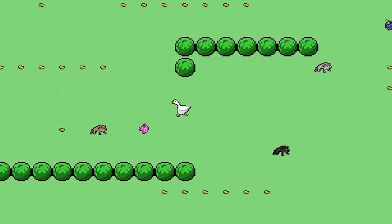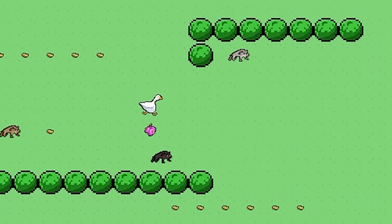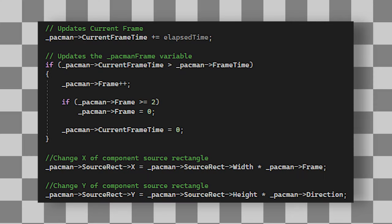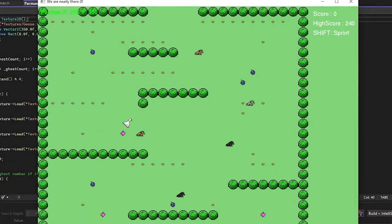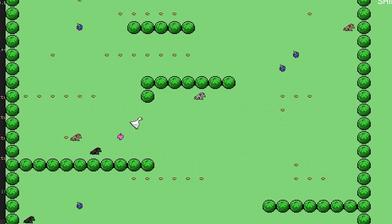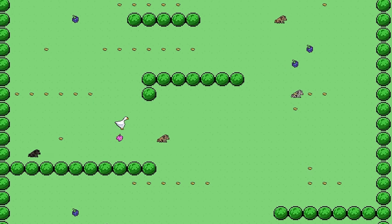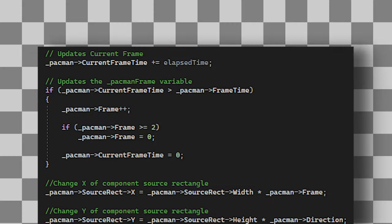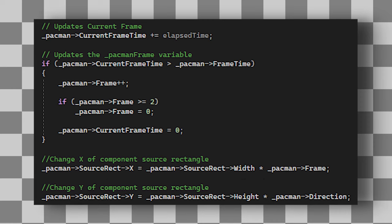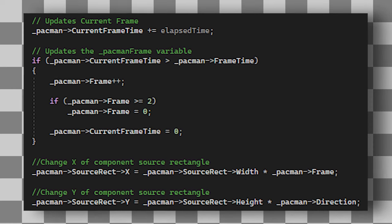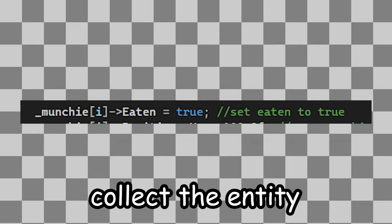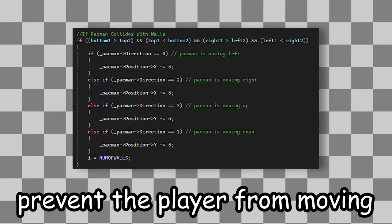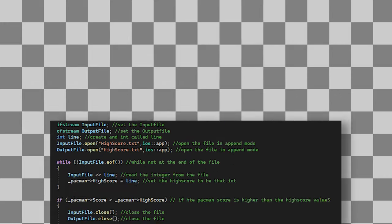I also created an animation system for all the entities. All it does is it takes the textures we supply it with and loops through them. Finally, I also redid the collision system, as it was a bit all over the place, I shall say. It's pretty simple, we just check the player's position against the entities and do different things, such as kill the player, collect the entity, or just prevent the player from moving.